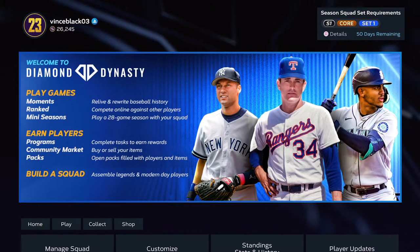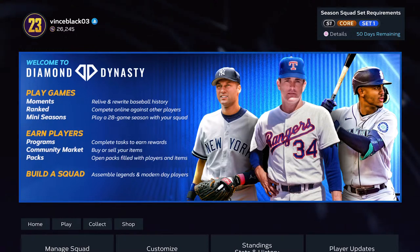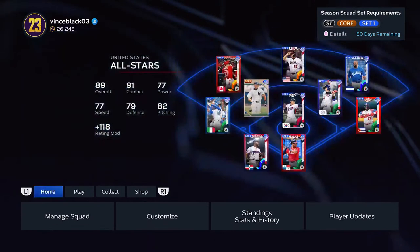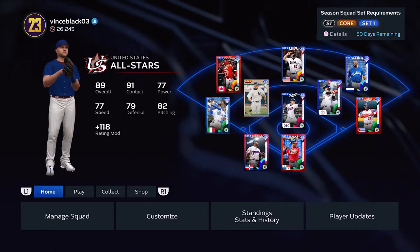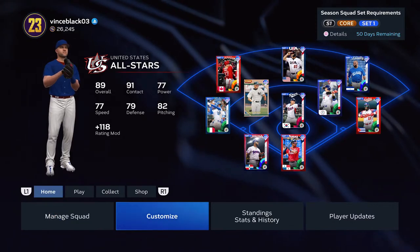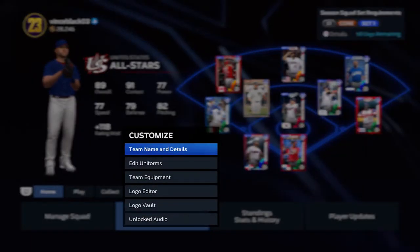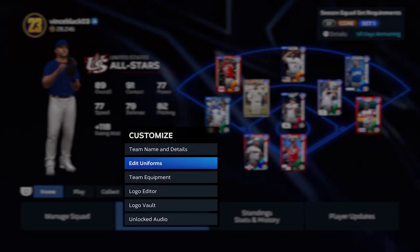Hey YouTube, Scott Stevens here. I wanted to make a quick video for you — a lot of people are having a problem with this. I did a video previously on how to set your Diamond Dynasty teams with the USA uniforms, and I want to do another one here for custom uniforms because a lot of people are having problems.